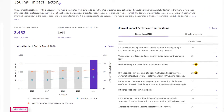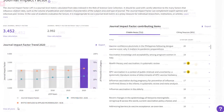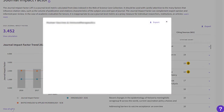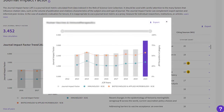Click 'View all years' to open the full trend graph and see complete available data for the journal. Select a node on the subject category line to see more details.